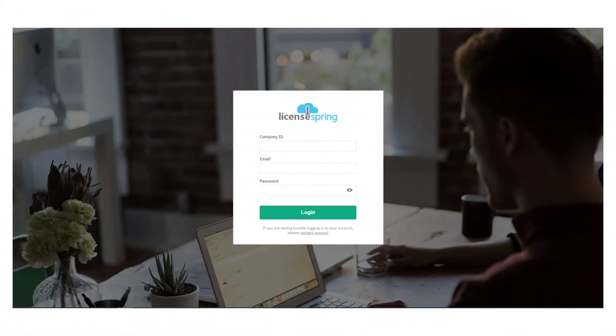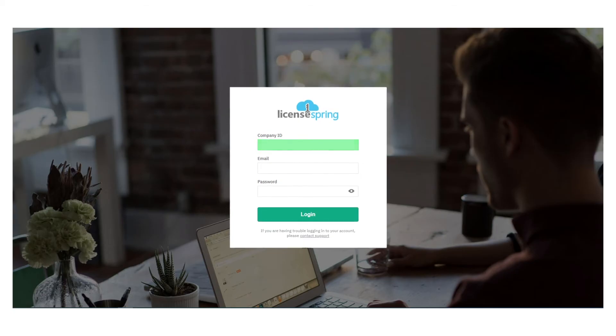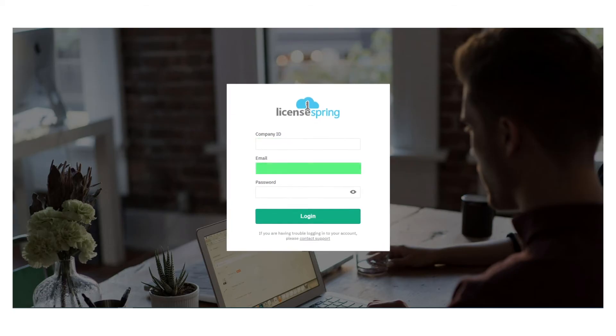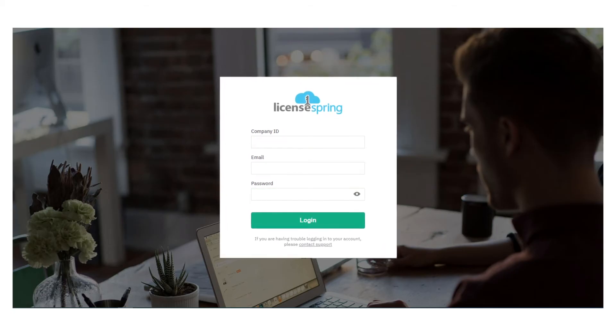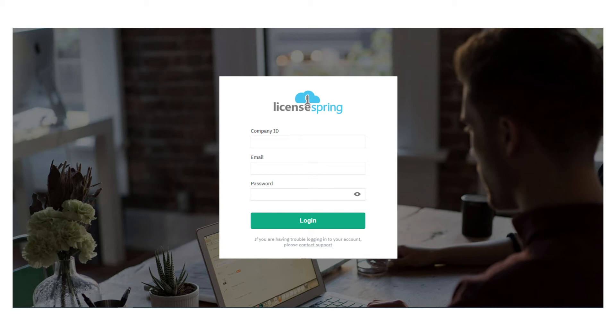They will require the company code, their email address, and password in order to access their account.